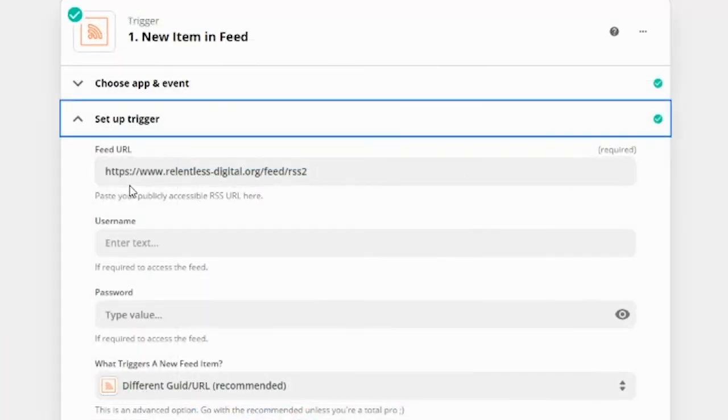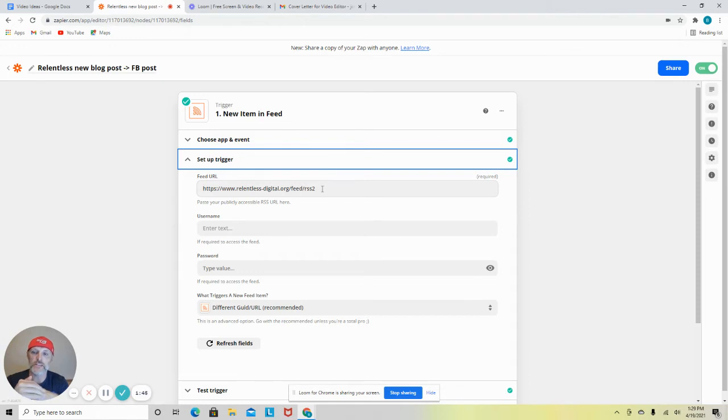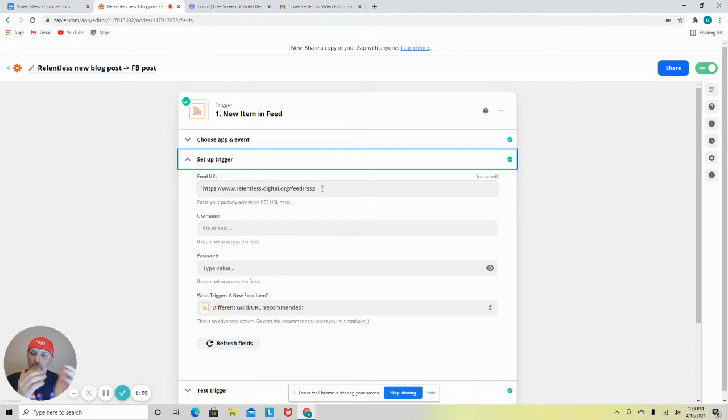So the setup for this is pretty easy. You do have to find your feed URL. So find out where you, if you have a website or marketing company, ask them, they'll know where to find this. Otherwise you should be able to find this in your WordPress area. Or if you have Duda, it's pretty easy to find.